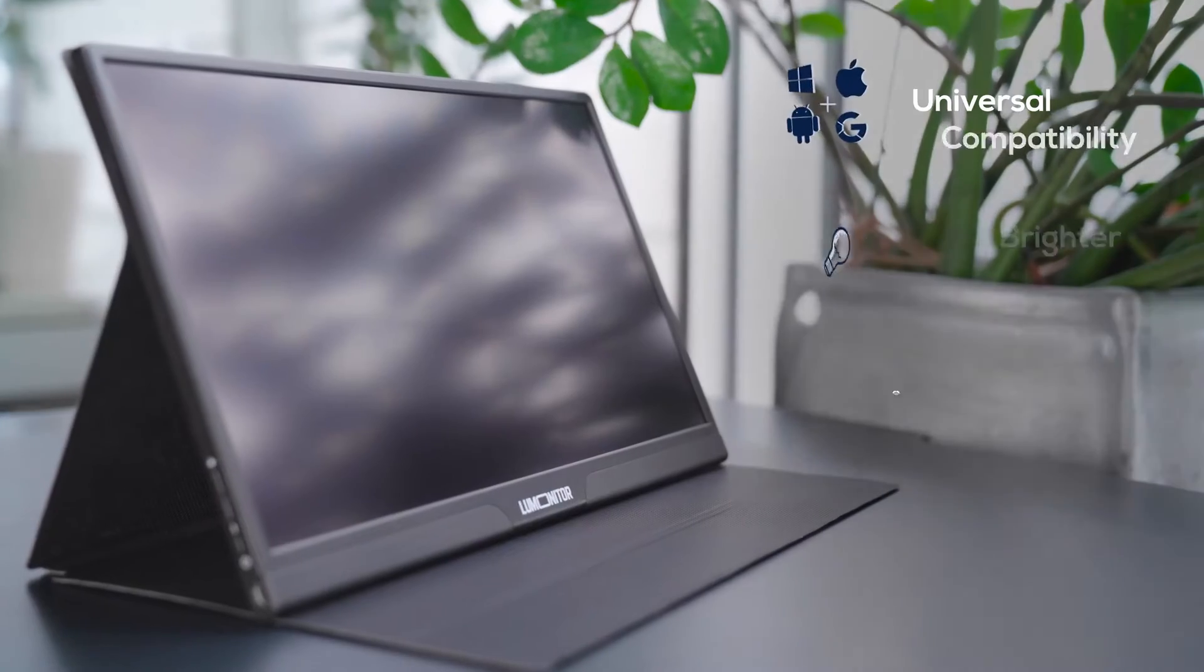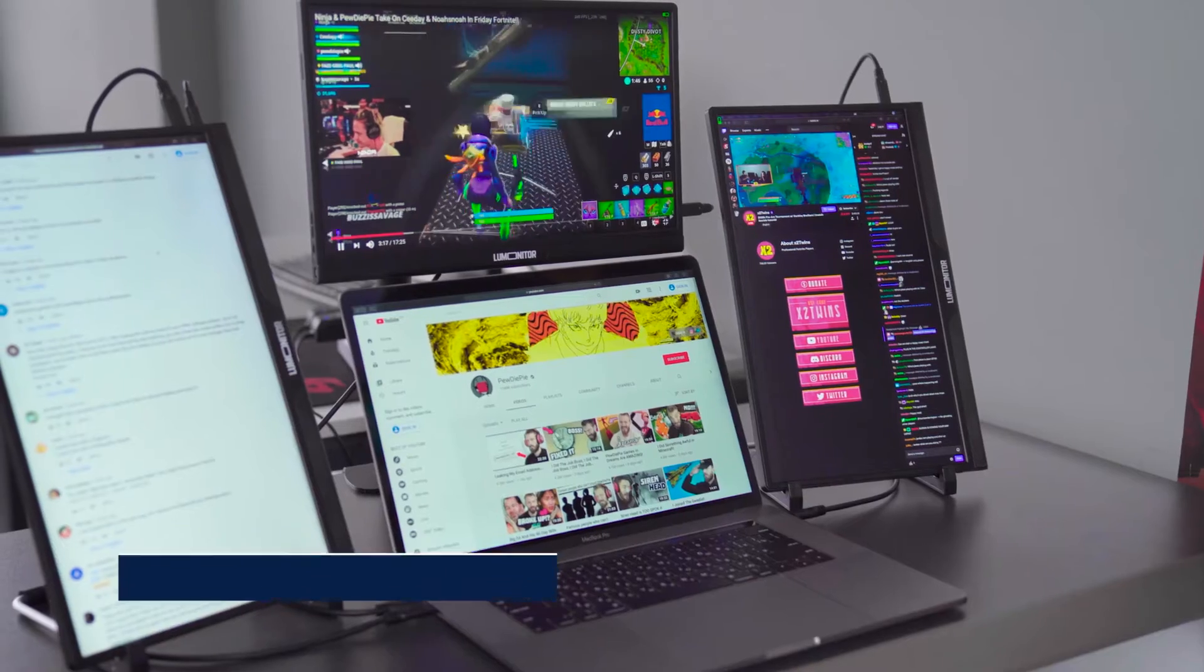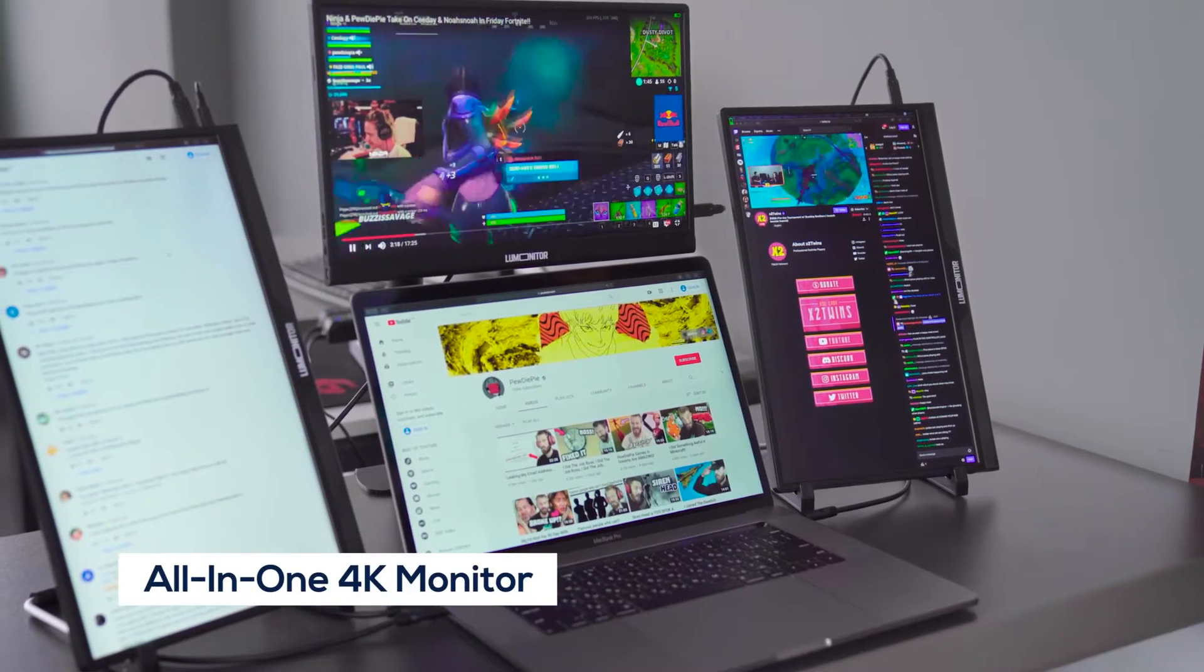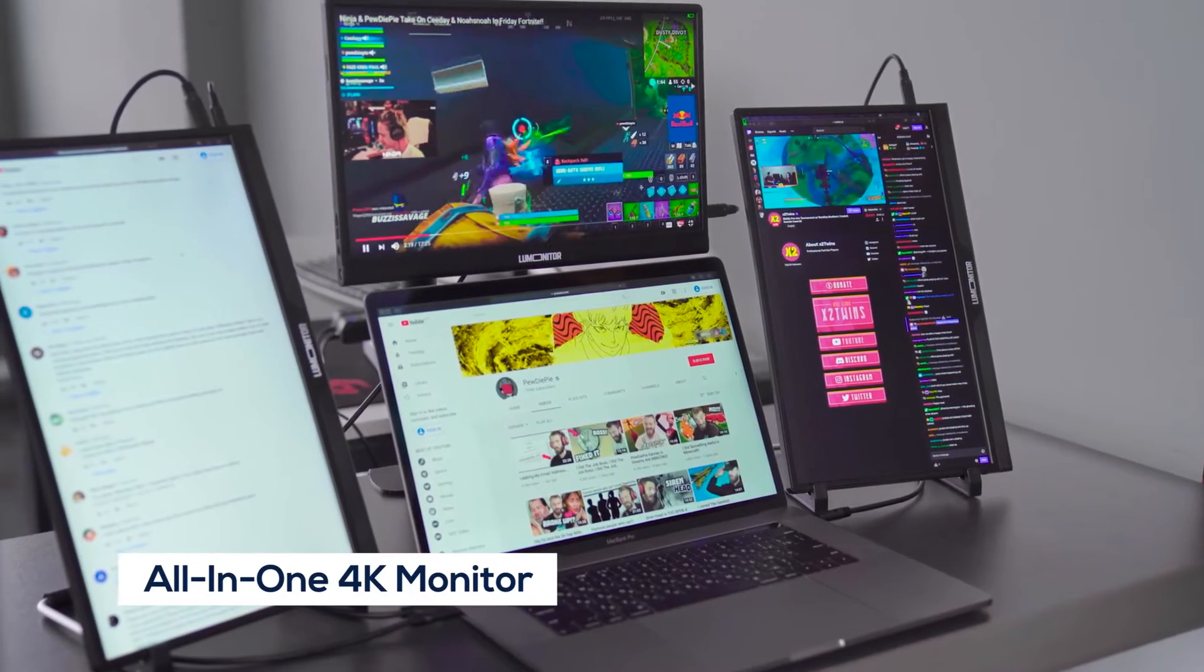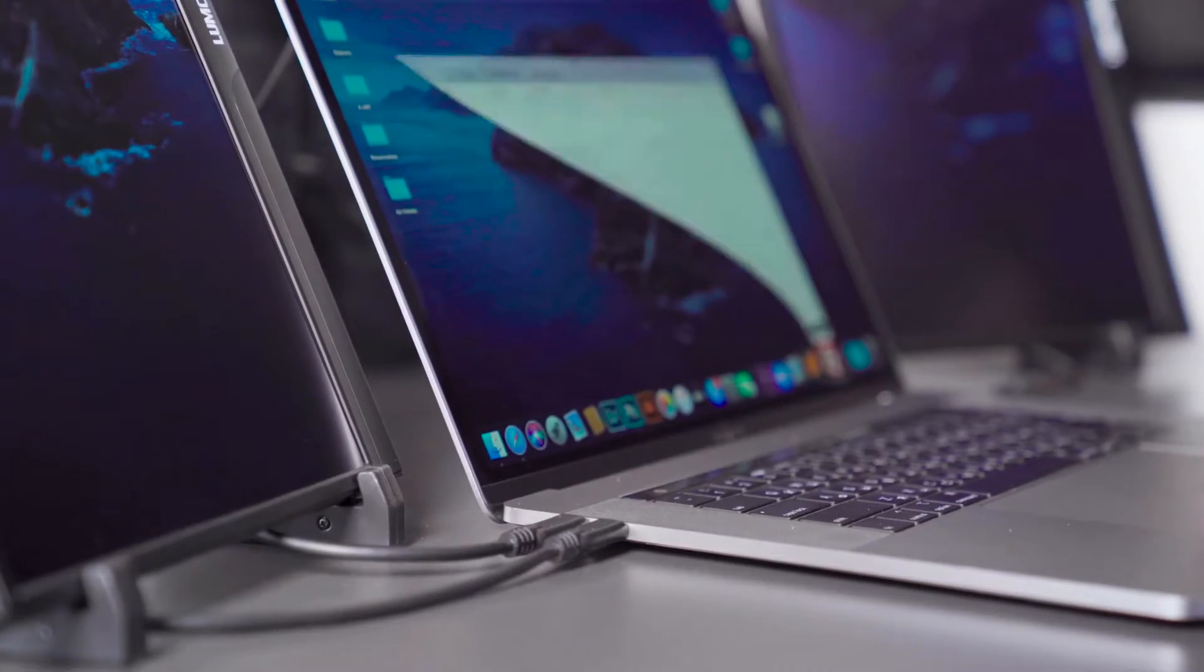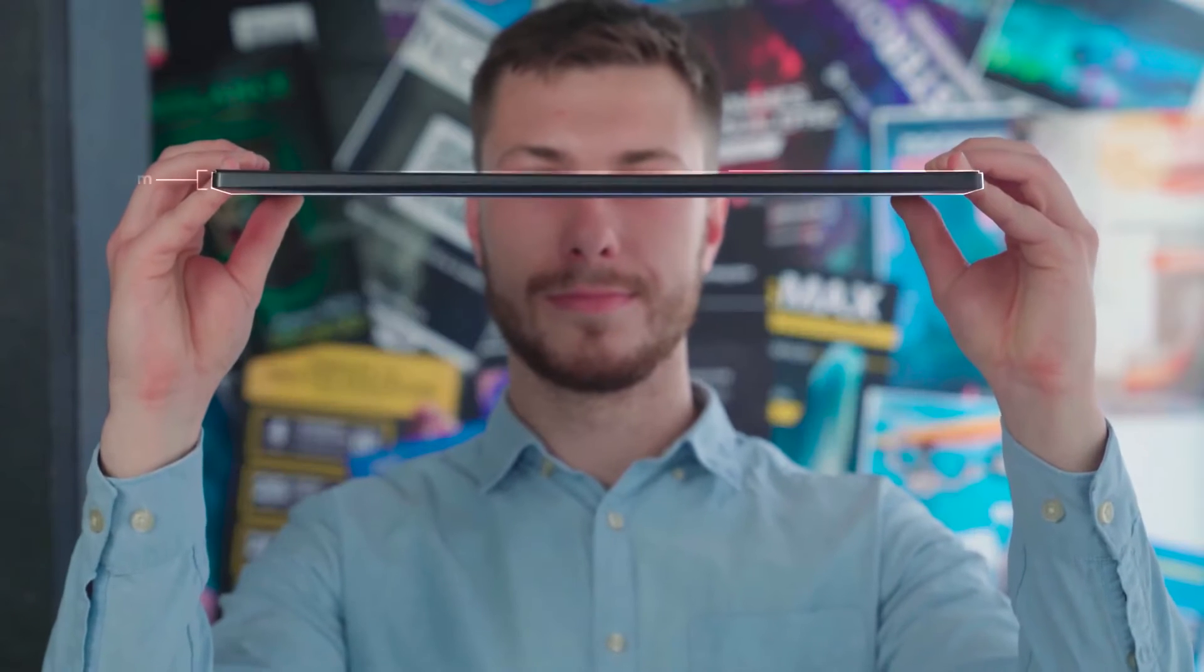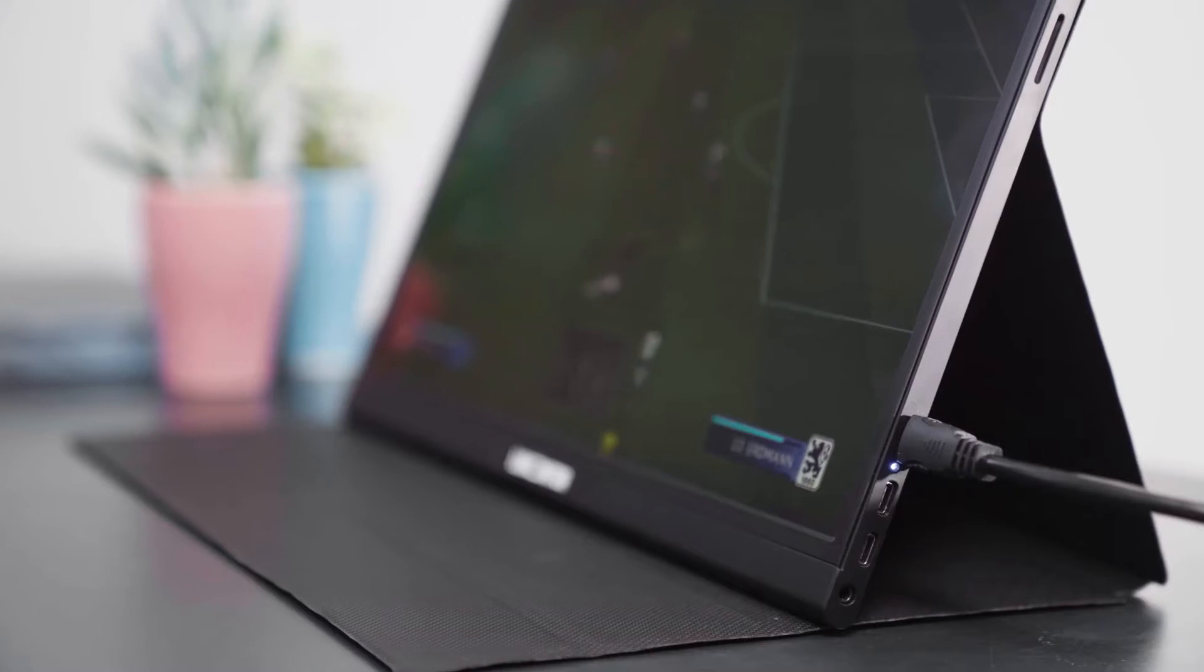LooMonitor is much more than a portable monitor. It's an entire office suite, a 4K entertainment system, and a standalone tablet. All of this comes in the lightest, most razor-thin display you've ever seen.